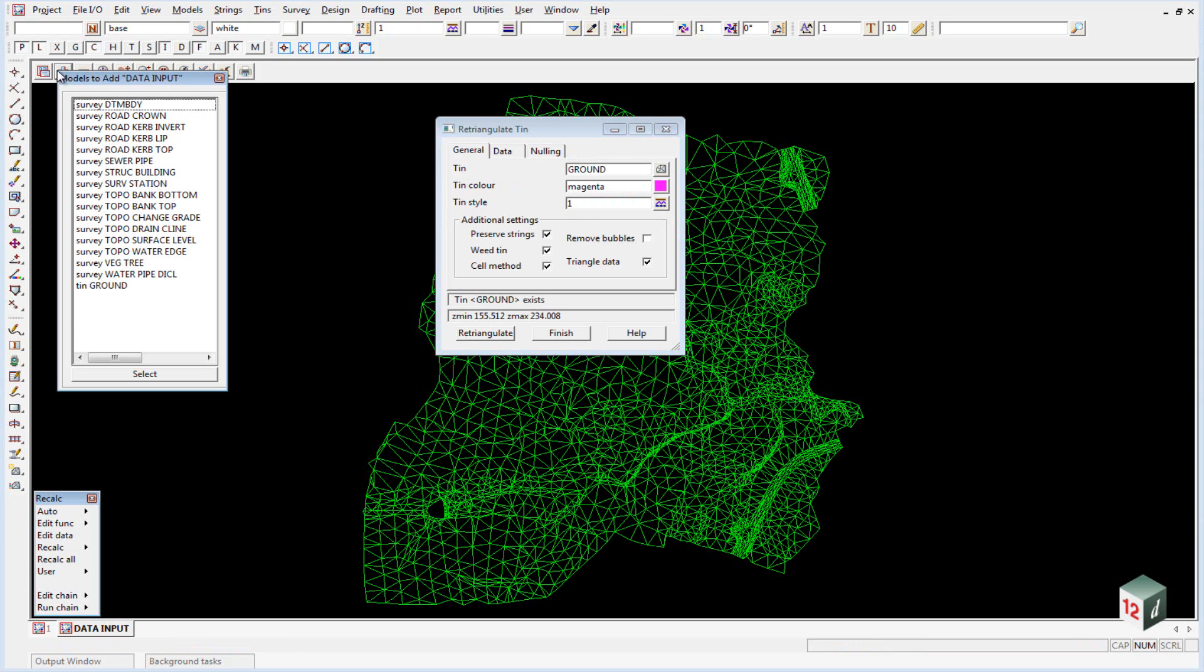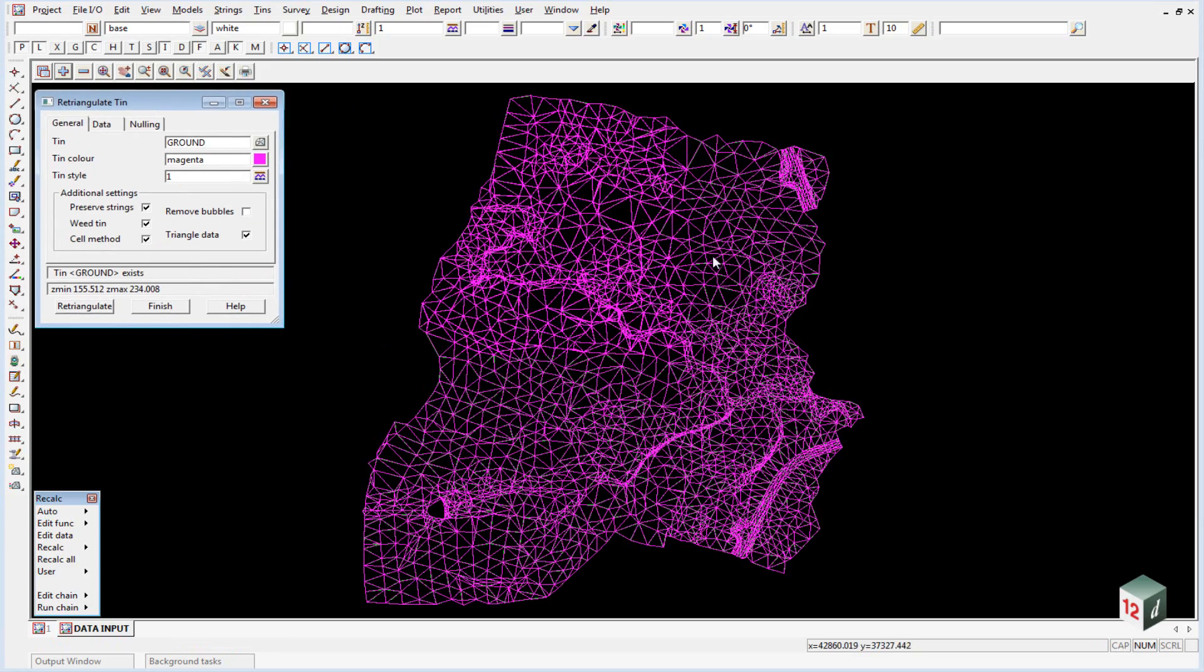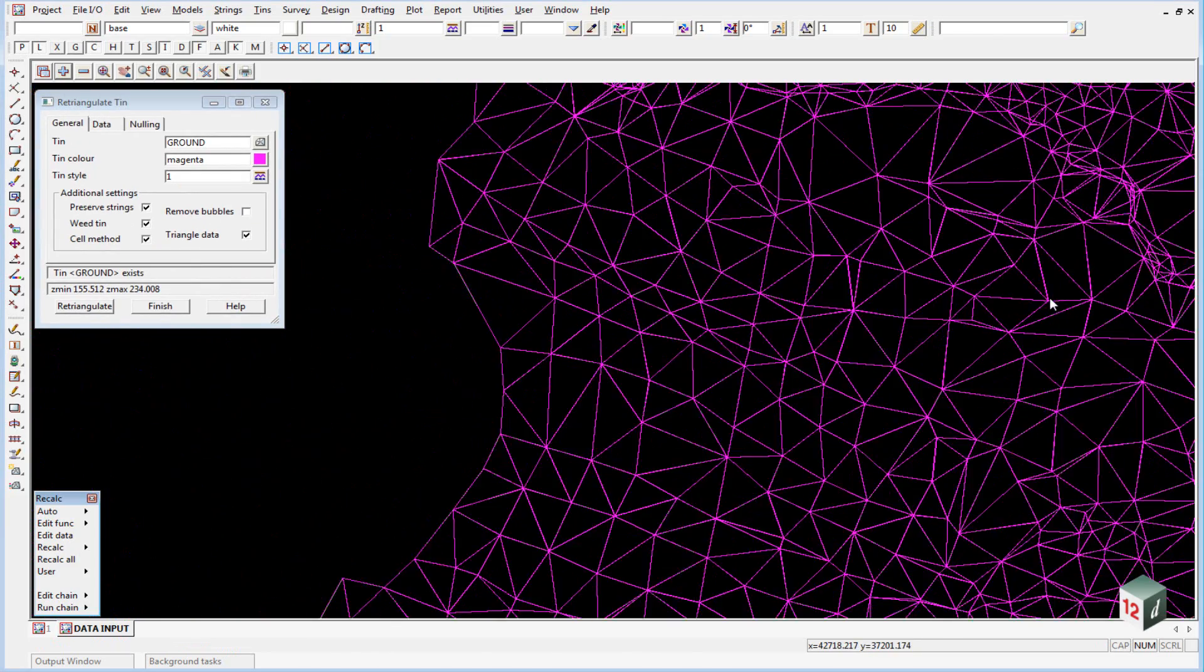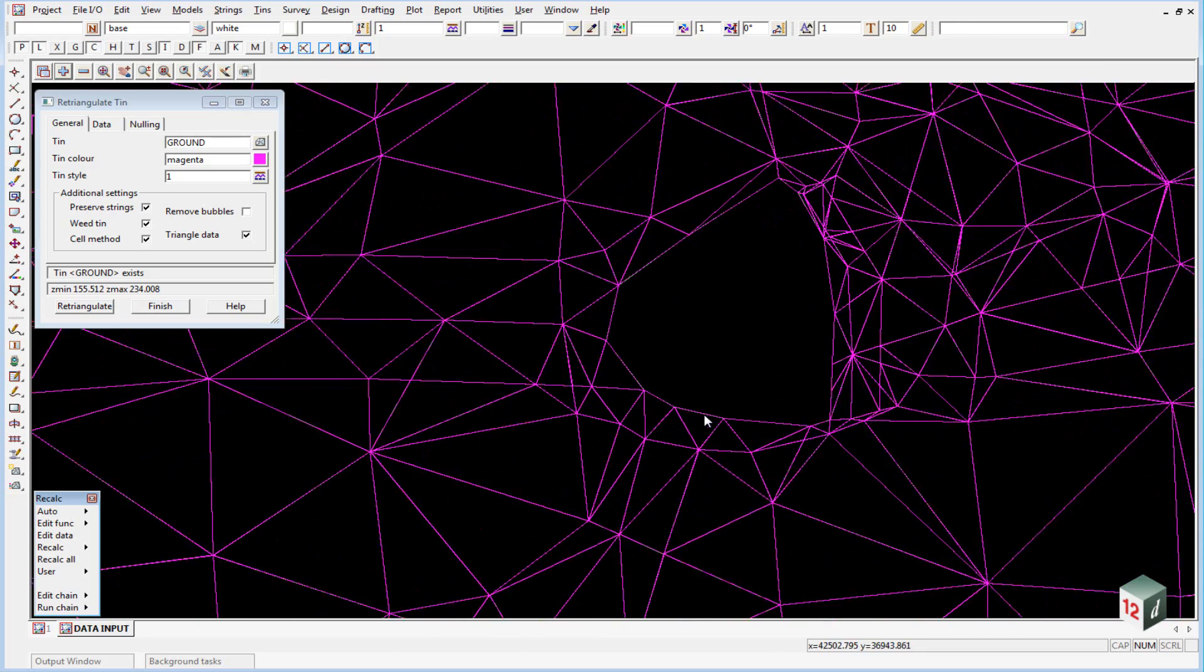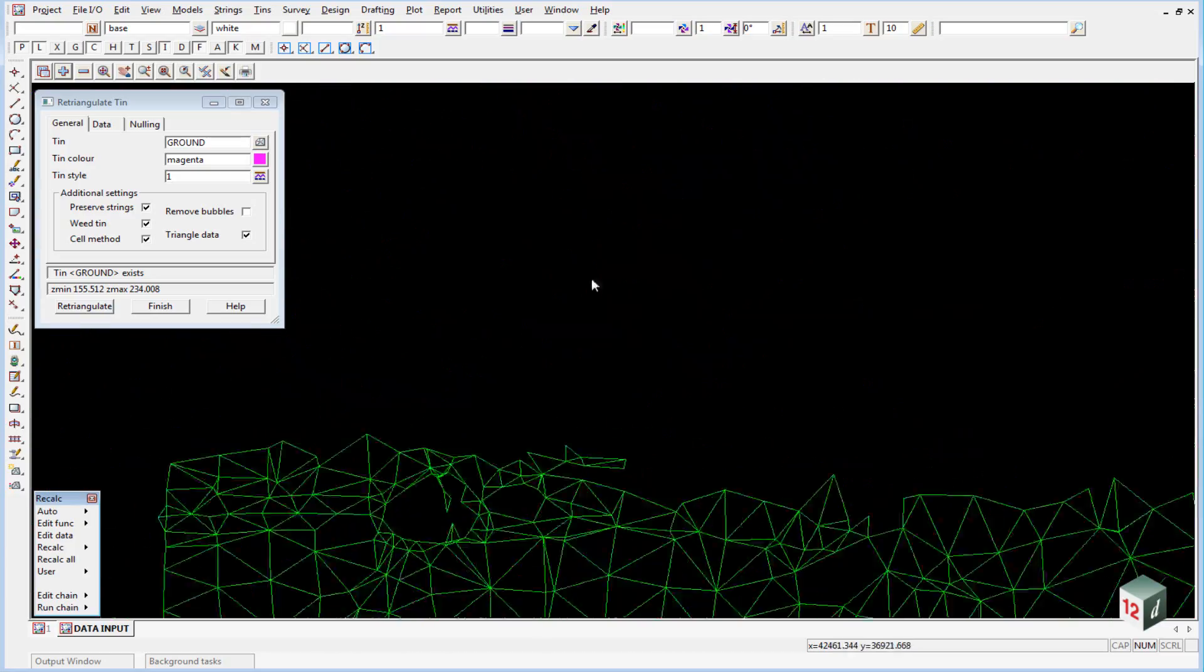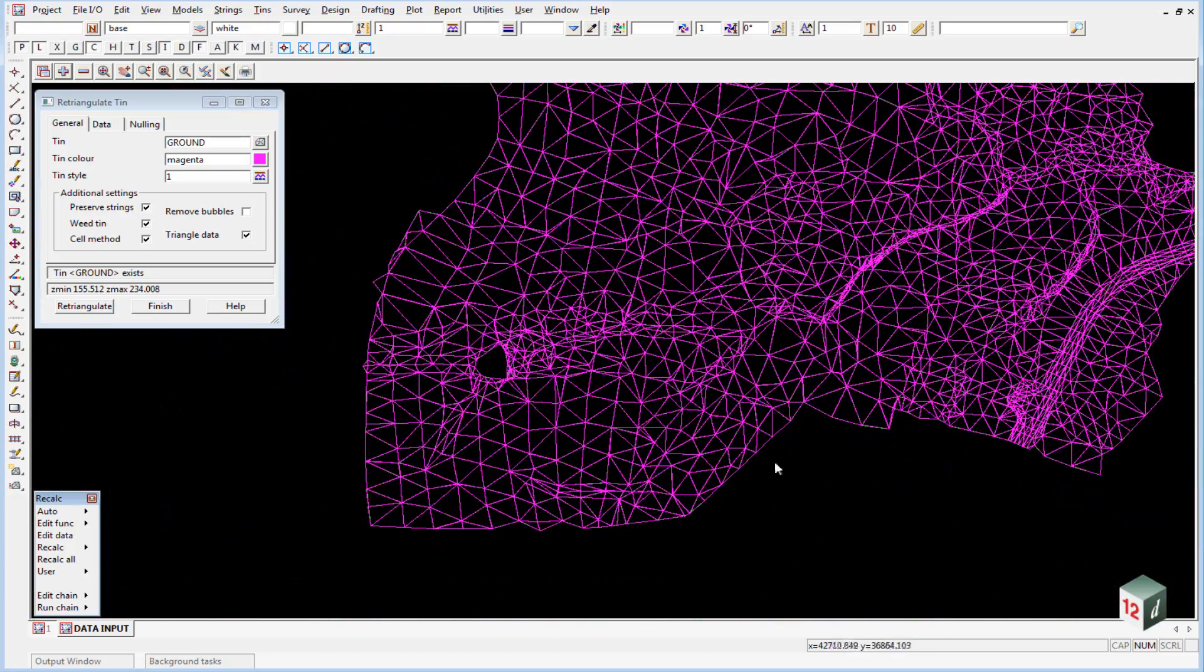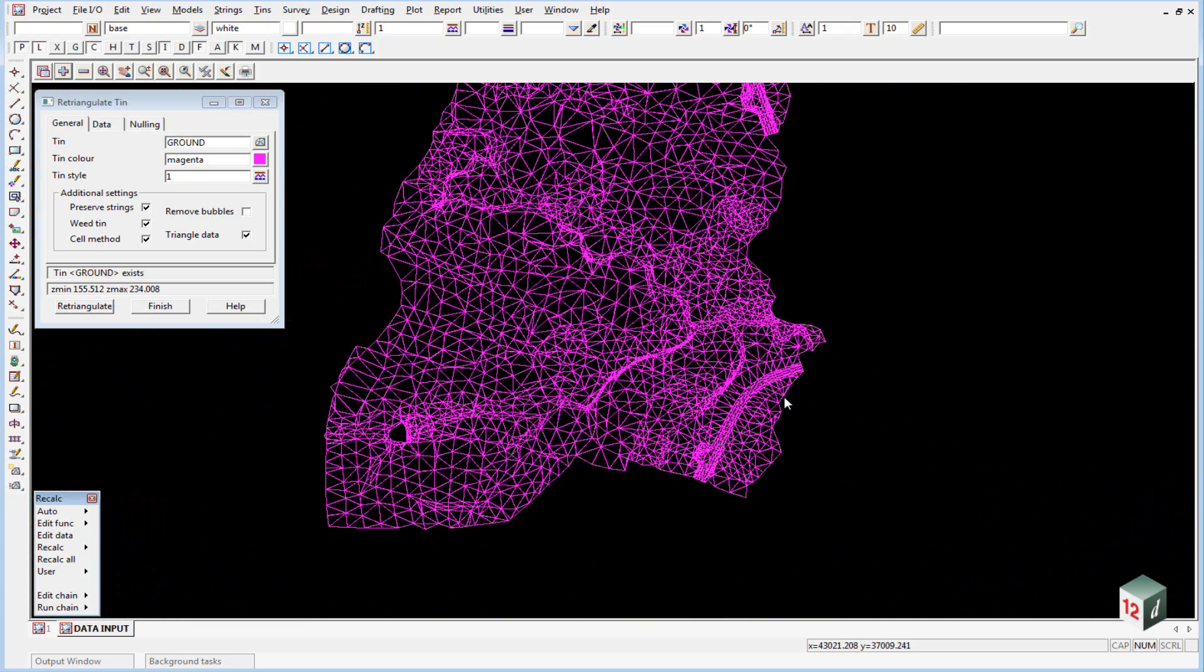You can now turn on that model, tin ground. And you'll see that the new triangles exactly match the existing data that we read in, including where there was a void or an area that had not been triangulated. And also around the outside exactly what has been nulled has been taken into consideration.